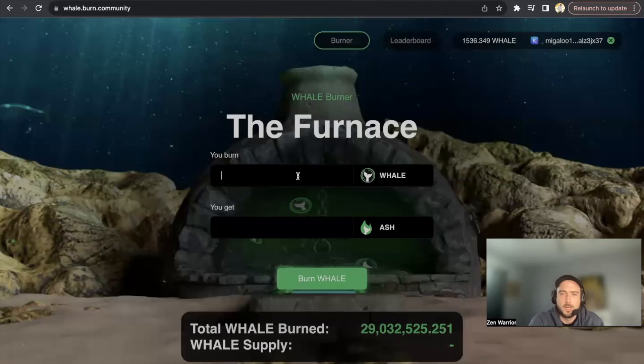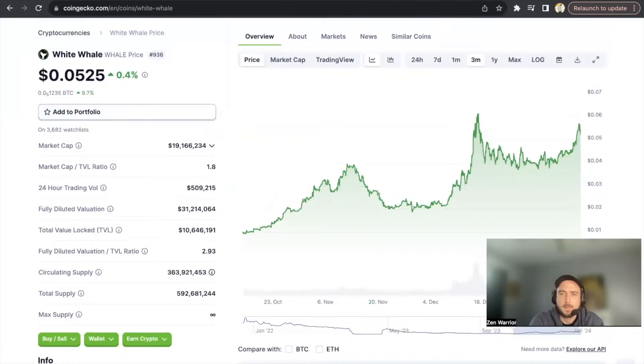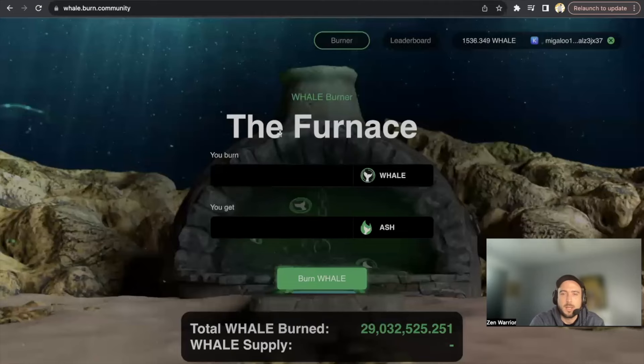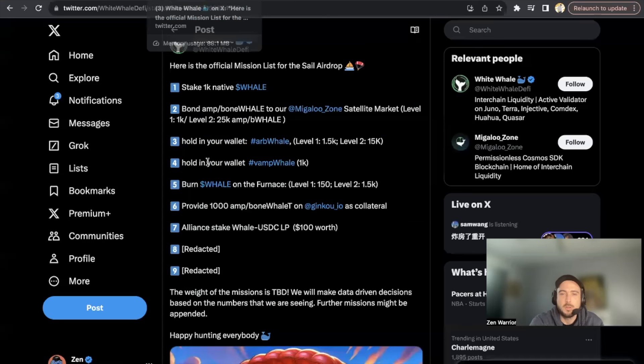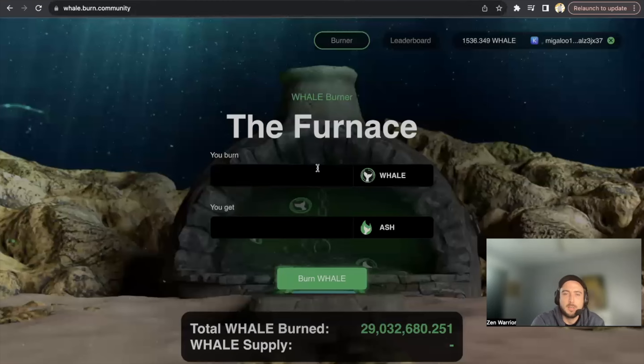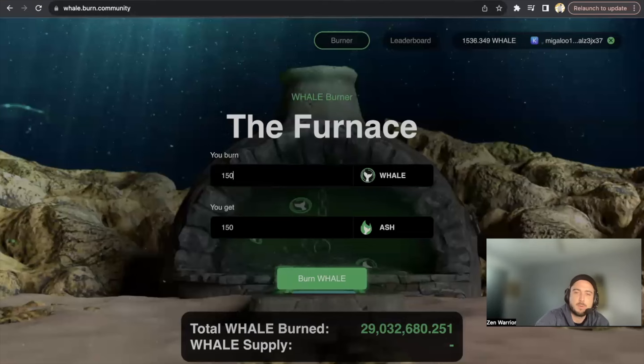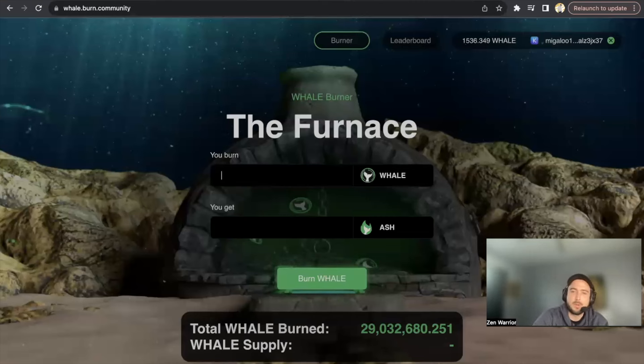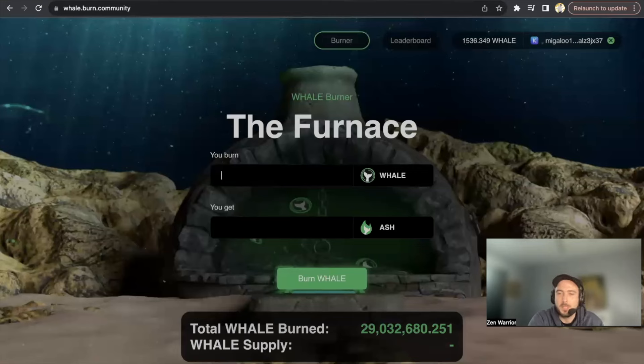But it's about five cents right now for WHALE tokens, and if you want to start small you could basically get started with 150 WHALE tokens, and you'll go to the Furnace, type in 150, and you'll burn WHALE and you'll qualify for a part of the airdrop.